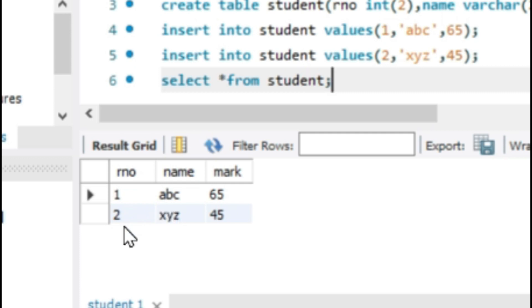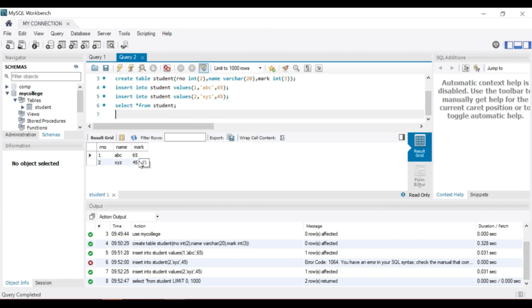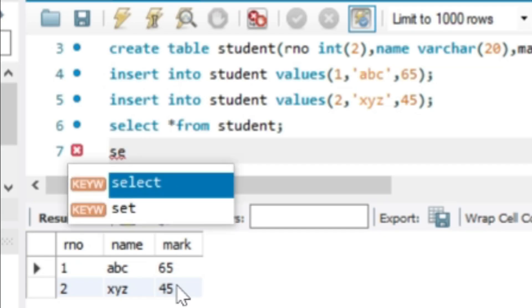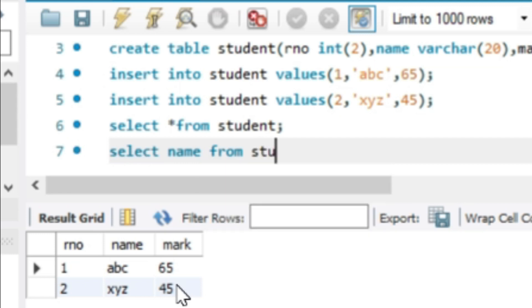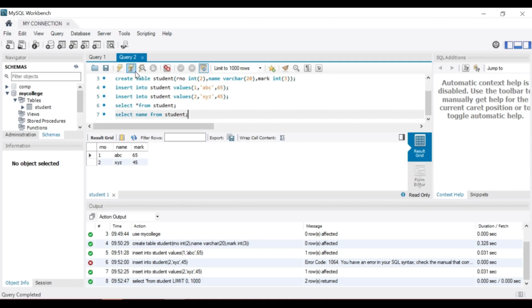The next form of the SELECT statement is select a column name from the table. We can specify the column in the statement: select name from student. Then execute the statement. The query result area displays only the name.